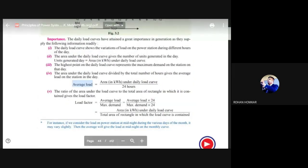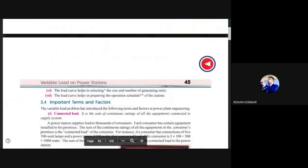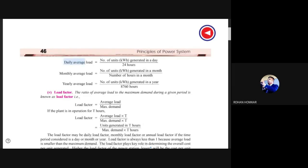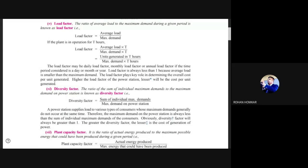Average load is the average of loads occurring on the power station in a given period of time. We have classifications: daily average load, monthly average load, and yearly average load. All these are calculated in kilowatt-hours per hour — how many kilowatt-hour units are generated and sold per hour. Load factor is again average load divided by maximum demand.